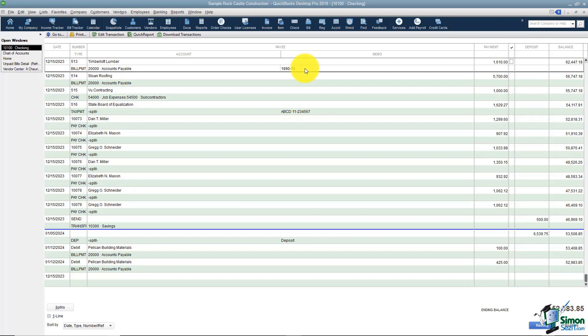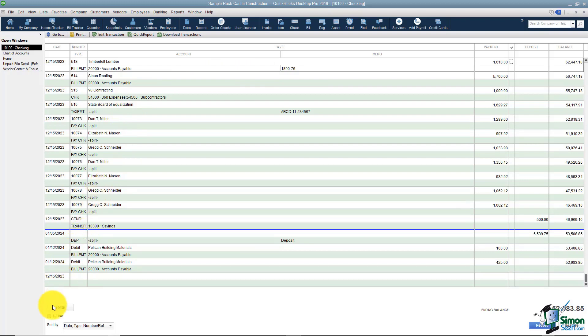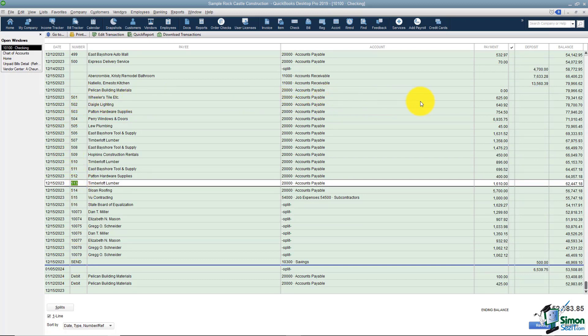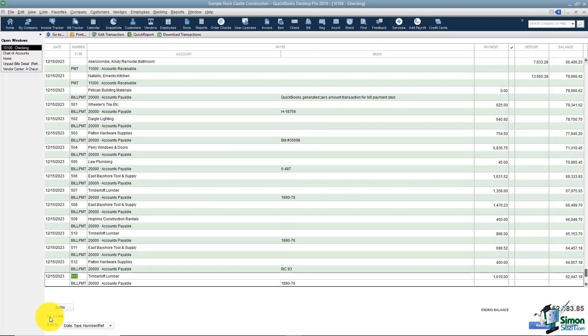Now if you'd rather see this in what they call a one line fashion, I want to show you a different view, a different way you can look at this register. All the way down in the bottom left of your screen you'll see one line and there's a check box. And now you'll notice that everything is on one line. It's the same fields just on one line. You can always go uncheck that to take it off if you don't like that.